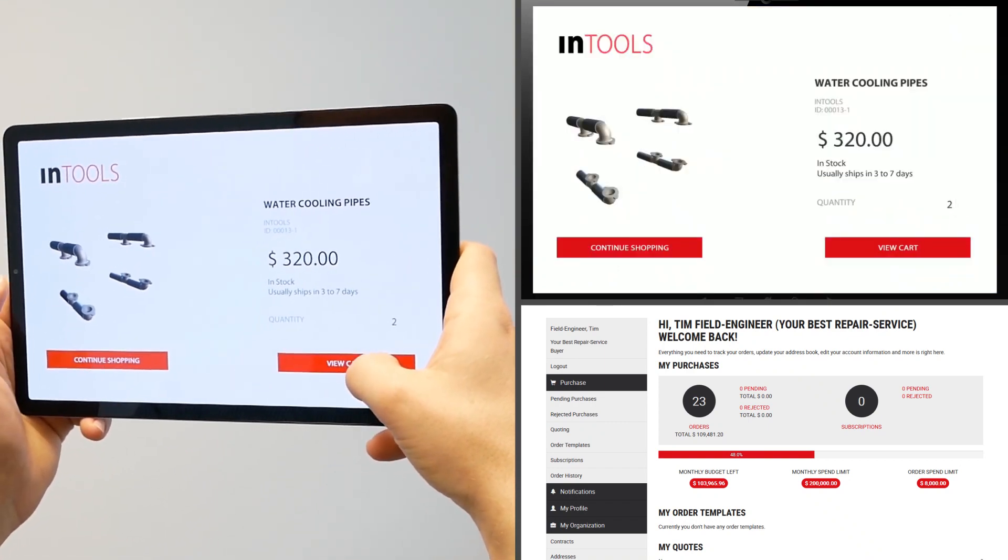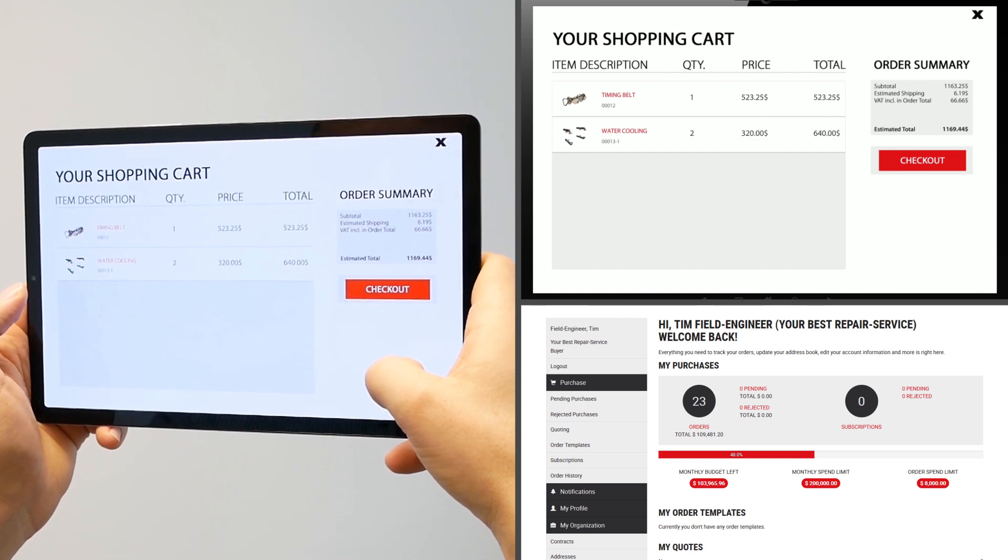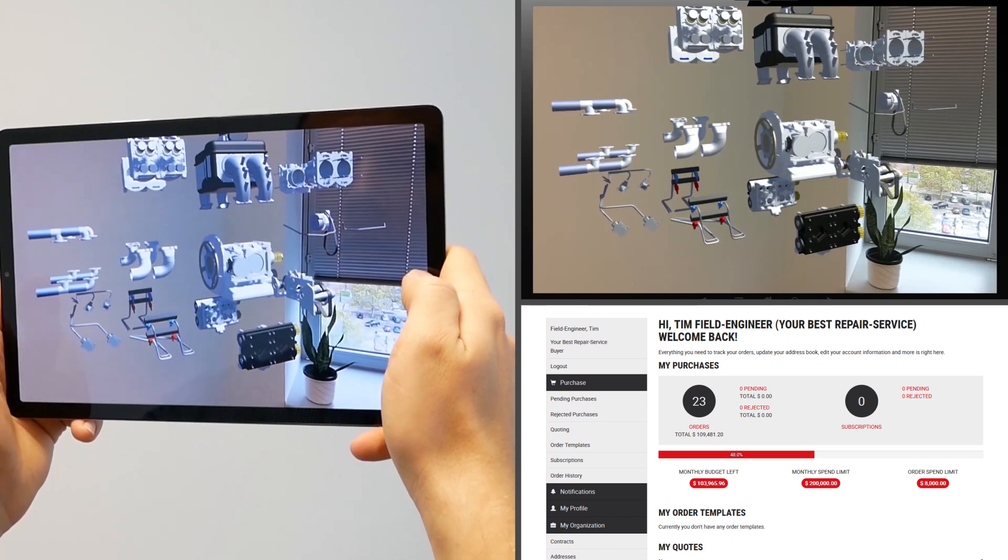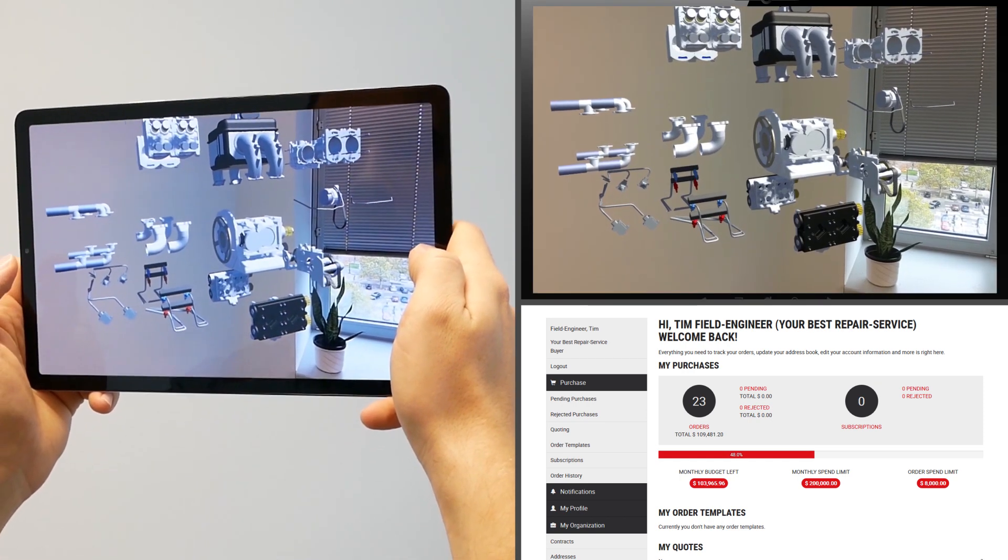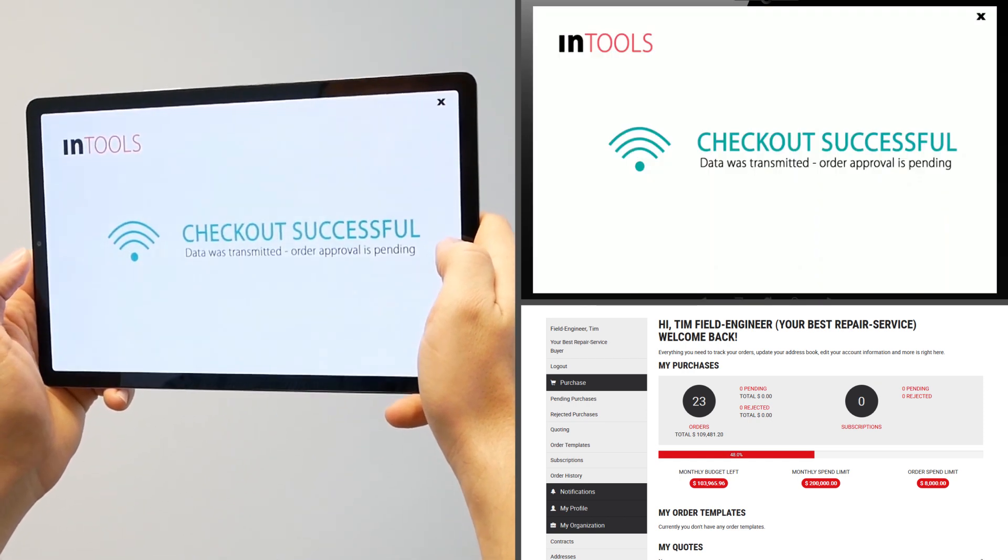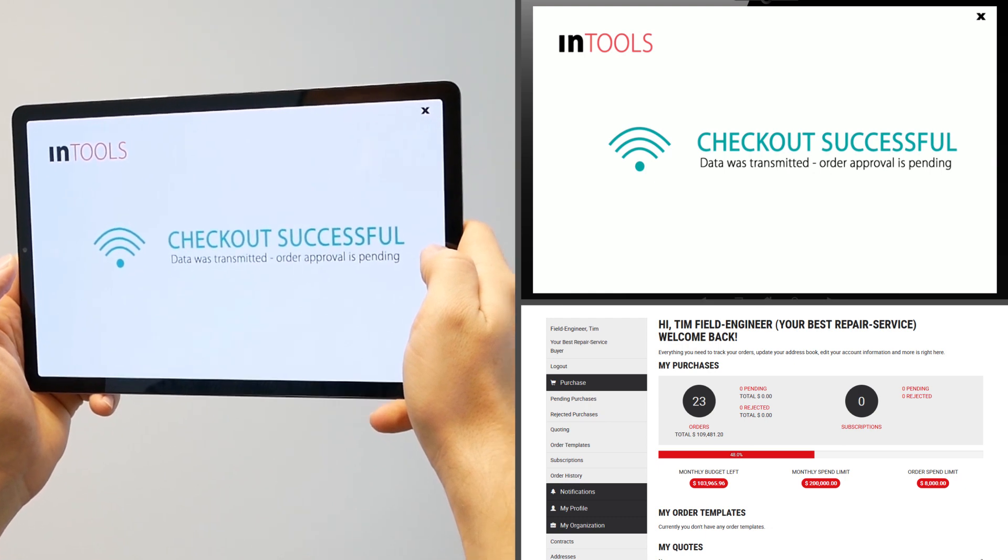By the way, it is also possible to use your own existing CAD files and convert them for mobile devices based on Android or iOS.